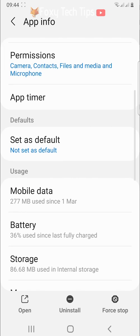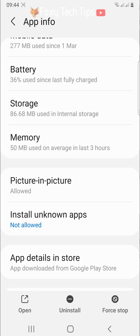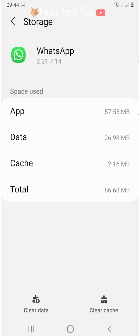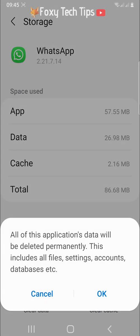Tap storage. In storage, tap on clear data and then tap OK on the popup.